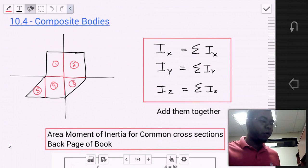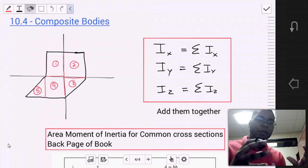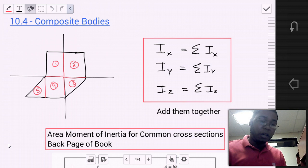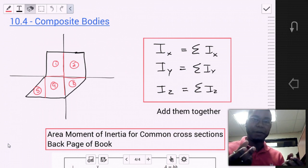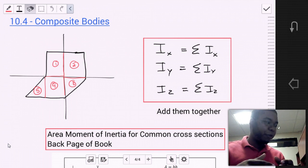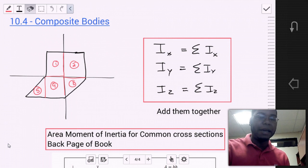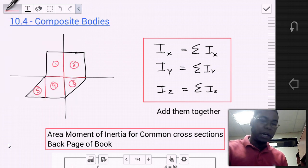Section 10.4 covers Moments of Inertia for Composite Bodies. Sometimes you have a body that can be subdivided into simpler shapes — think of it like Lego blocks that combine to form a particular shape but can be broken apart into simple sub-shapes. When you can identify the area moments of inertia for those simpler shapes, you simply sum them to find the area moment of inertia for the composite body: Ix equals the sum of Ix for each part, and Iy equals the sum of Iy for each individual part.